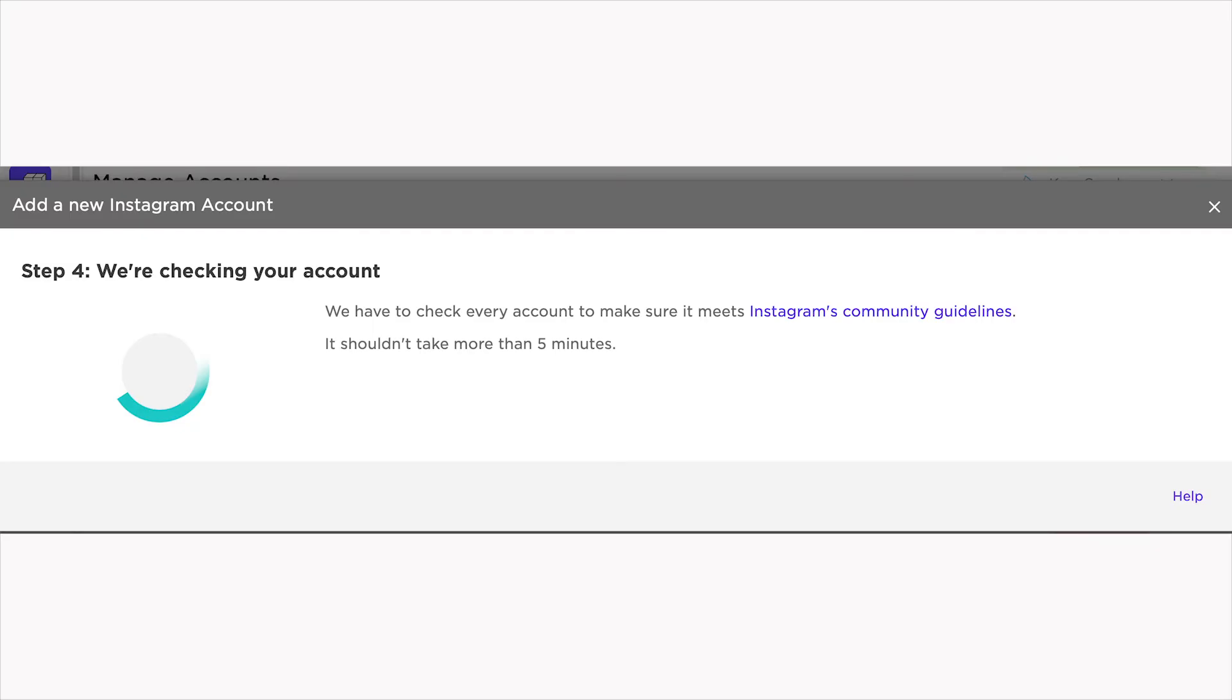It only takes us a few minutes to verify your account and you'll be ready to schedule your first post in no time. Happy scheduling!